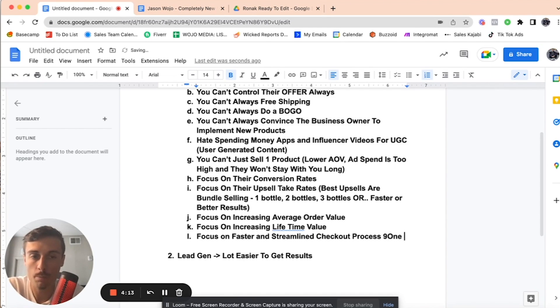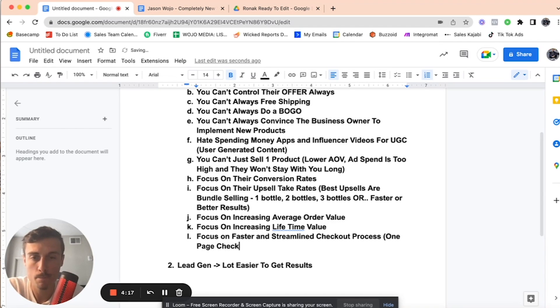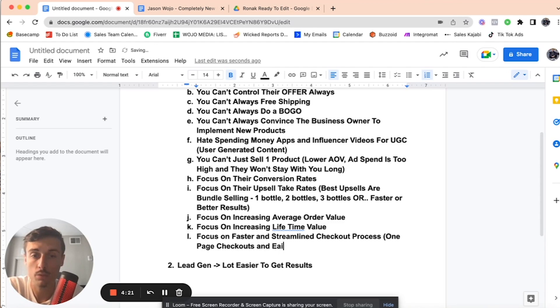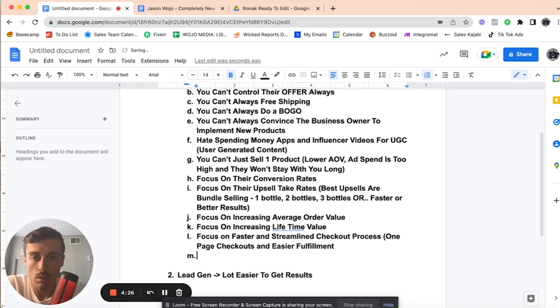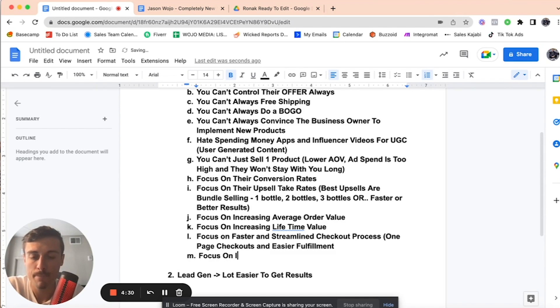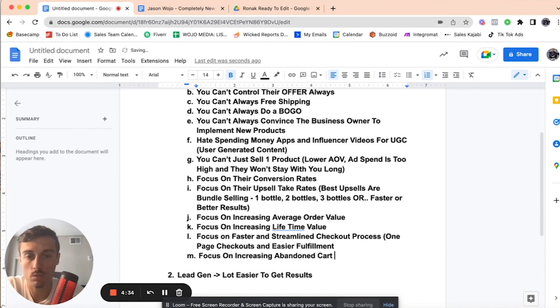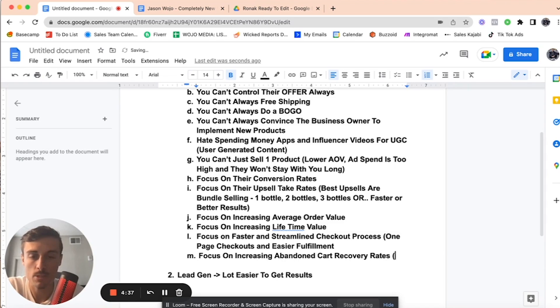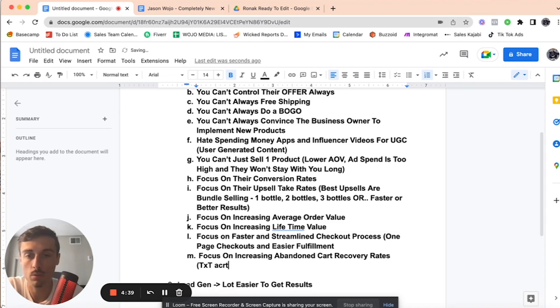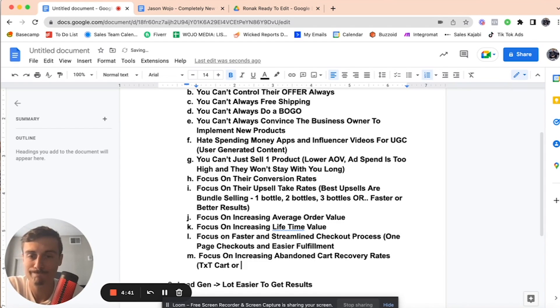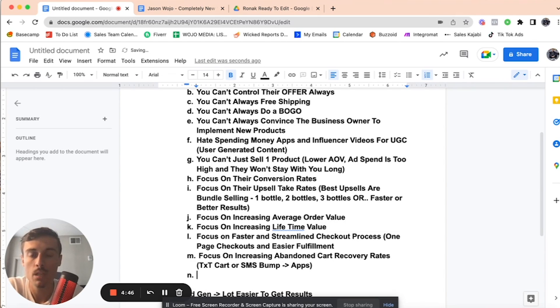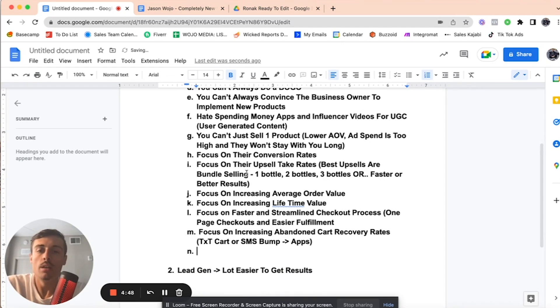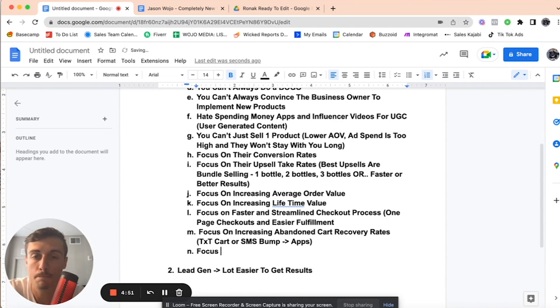So one-page checkouts and easier fulfillment. You also have to focus on increasing abandoned cart recovery rates. So that's what we use, like, text cart for SMS bump. Those are two apps. Next thing is, you have to focus on multiple traffic sources.